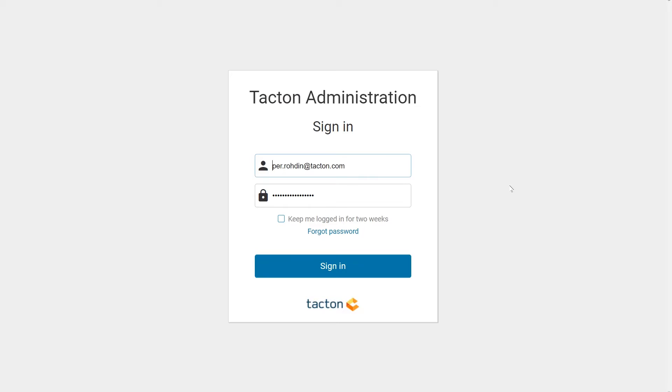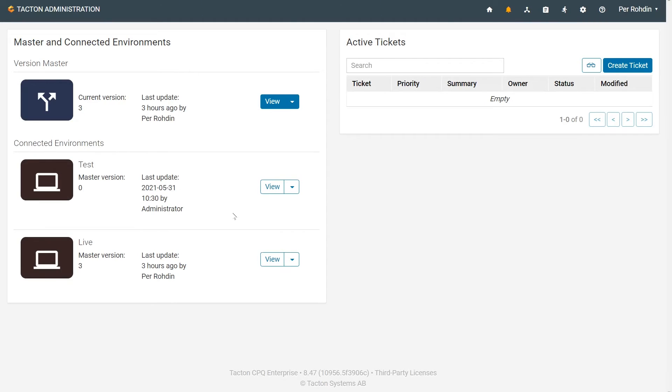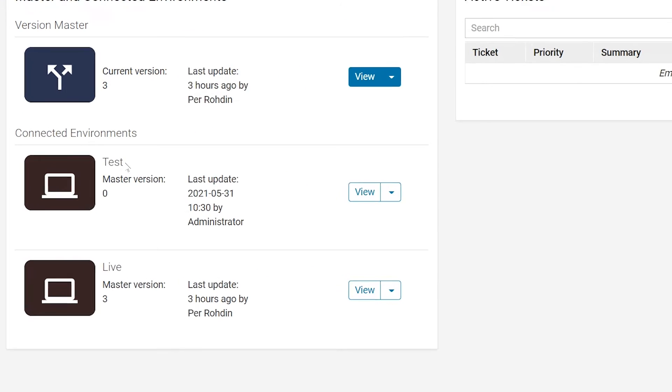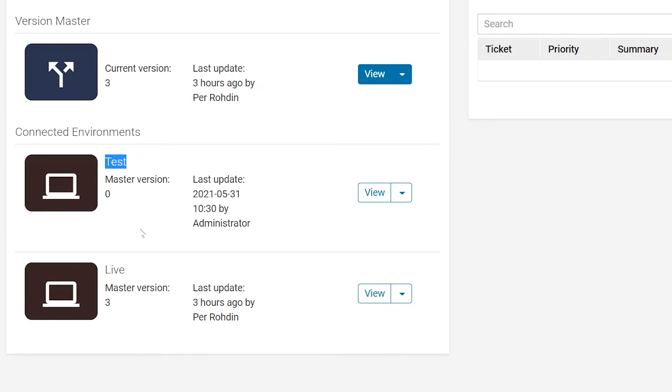Let's say that you want to change the name of a module variant in your product model. You log into Tacton administration. You can see that both live and test environments are connected to this administration, which means that changes in administration can be released to either of those.